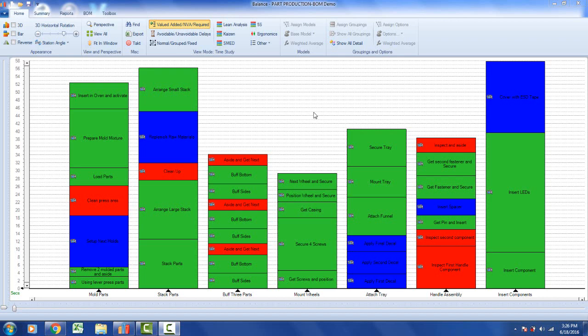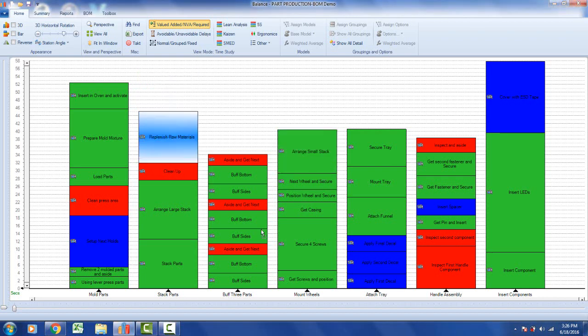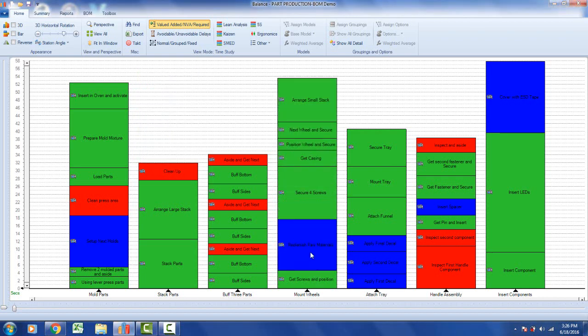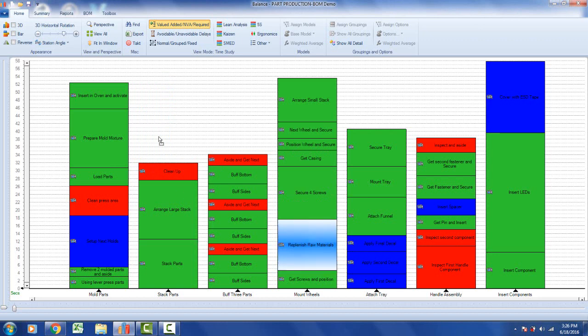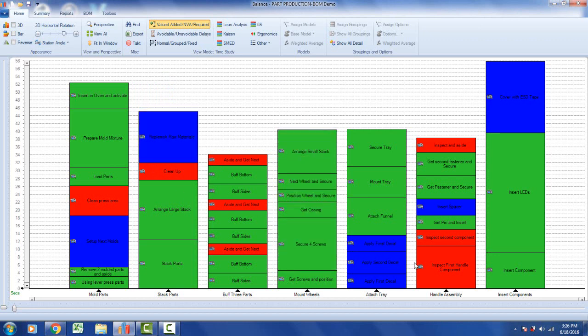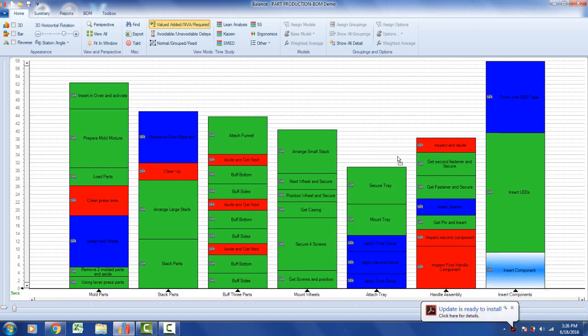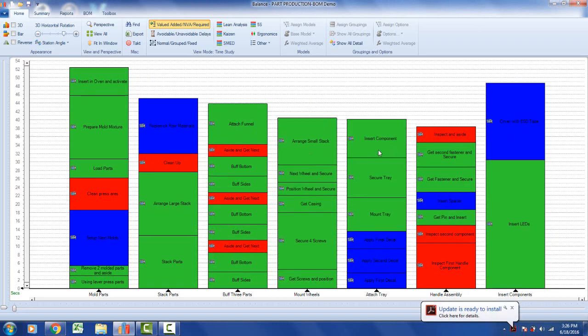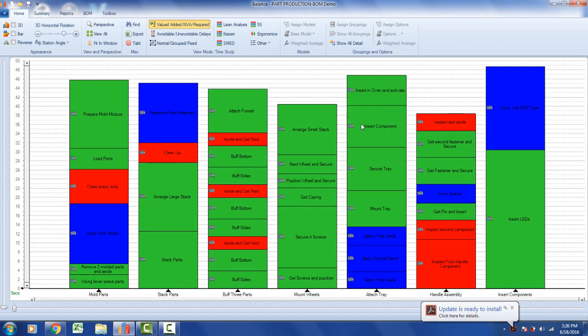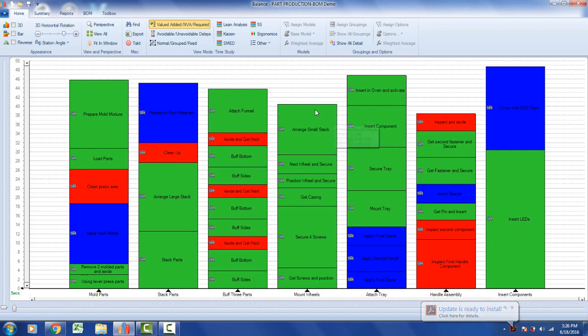One of the feedback comments we got from users about the line balancing was it was just too easy to use. In other words, you could come into any process and just start dragging work content around from station to station, anywhere you like, and the problem then becomes trying to remember what you just did. If we make it that easy to move information around, how are you going to keep track of what you've done?